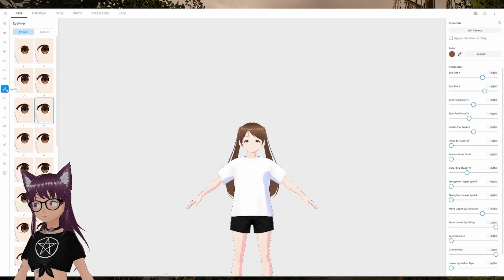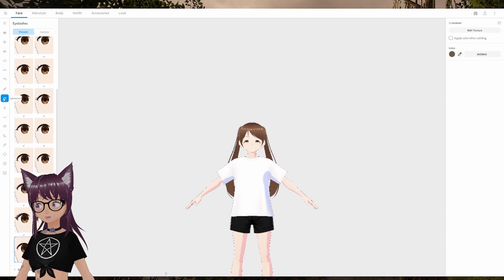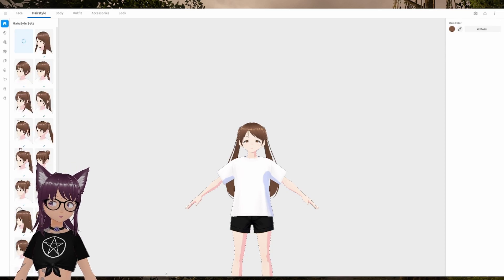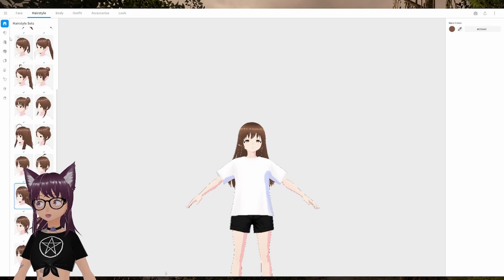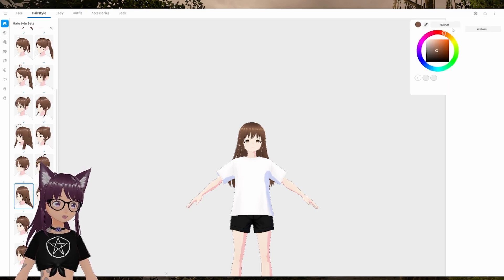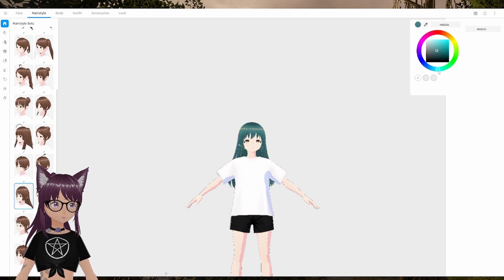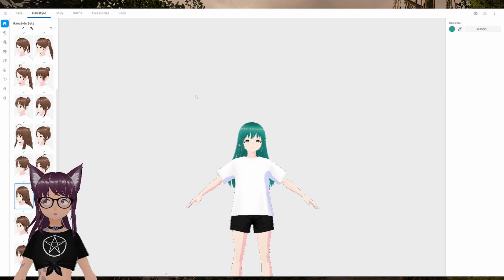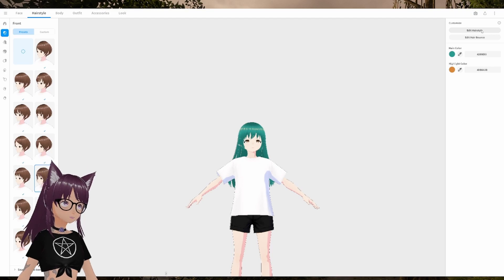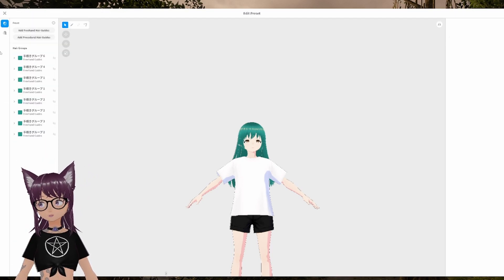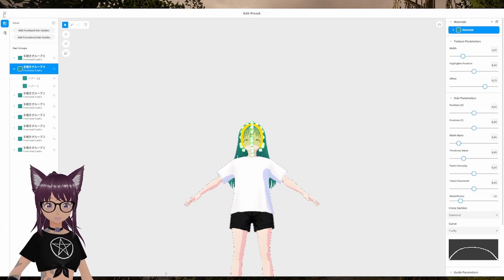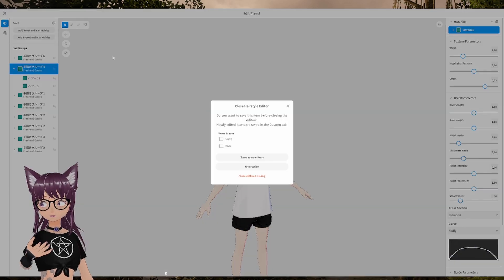For example, if you want more droopy eyes you can pull it down over here. Then we can set some hair. On the face you can also edit things like eyeliner, eyelashes, and clips. In the hairstyle tab you can edit various aspects of the hair — for example, selecting the main color to make it more bluish. When you select Front, you can edit the hairstyle in an advanced way that actually lets you draw the hair you want.